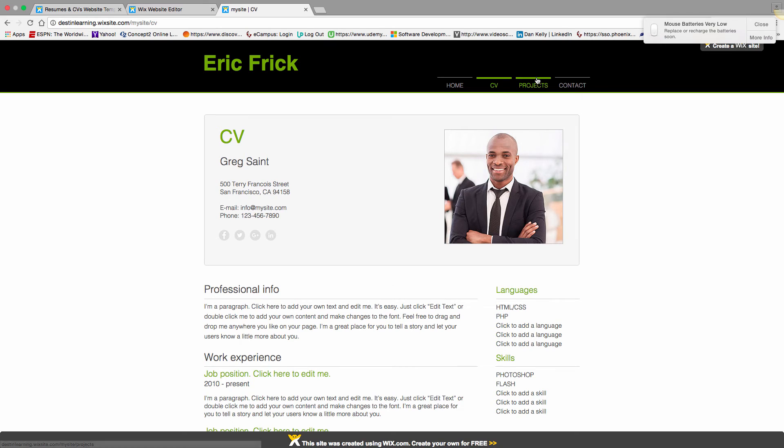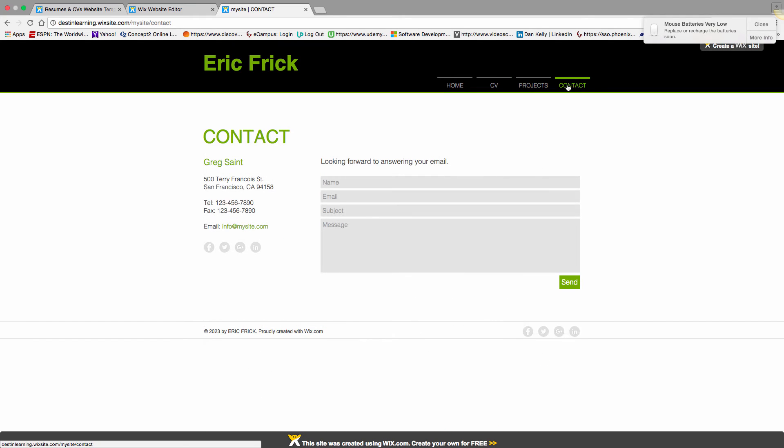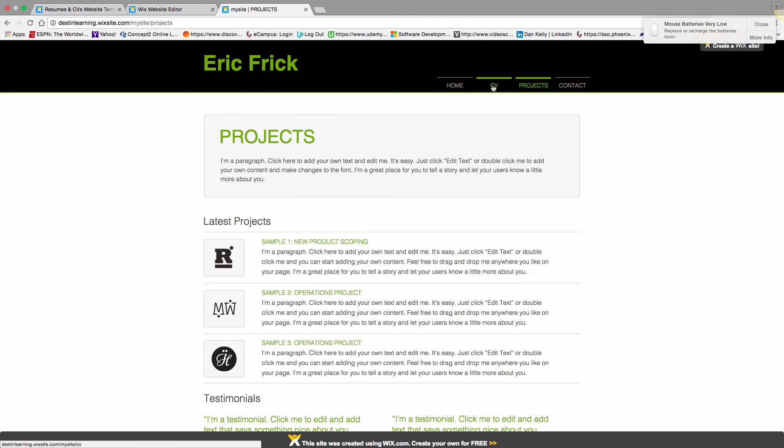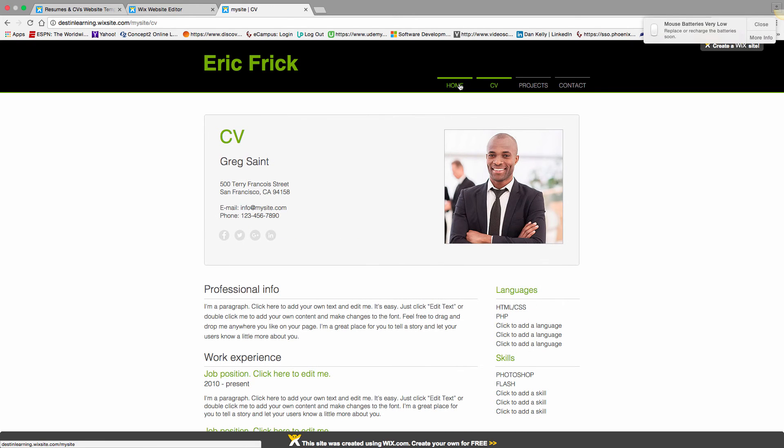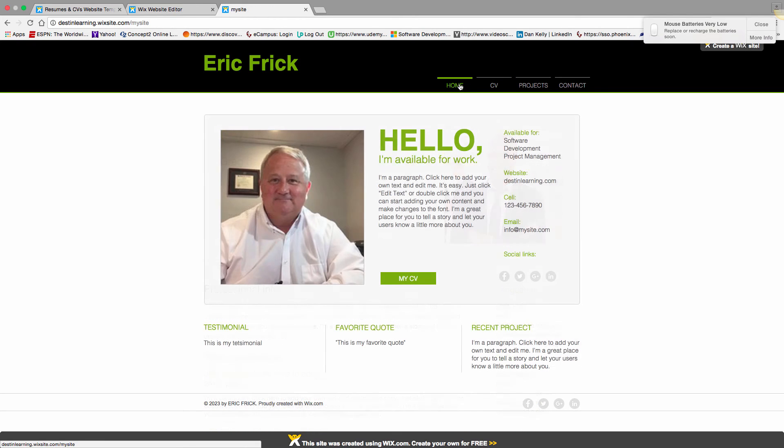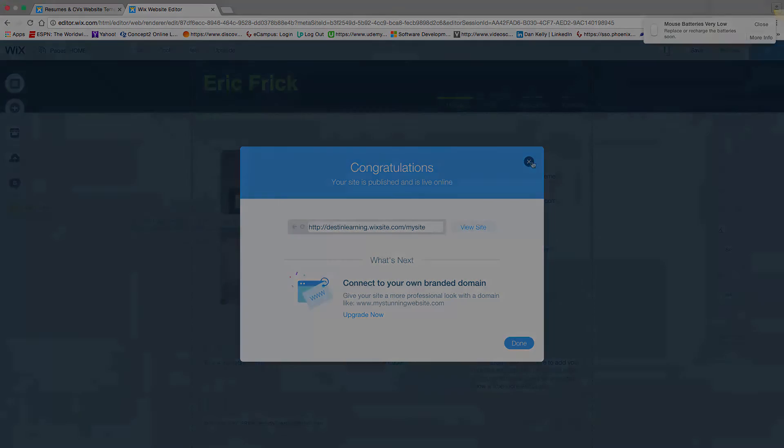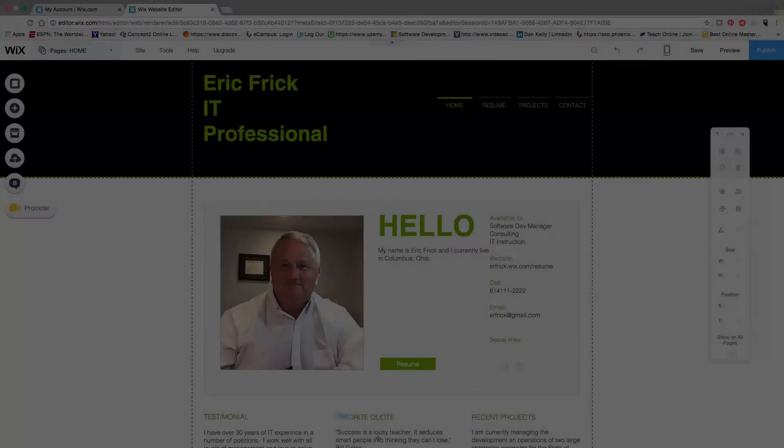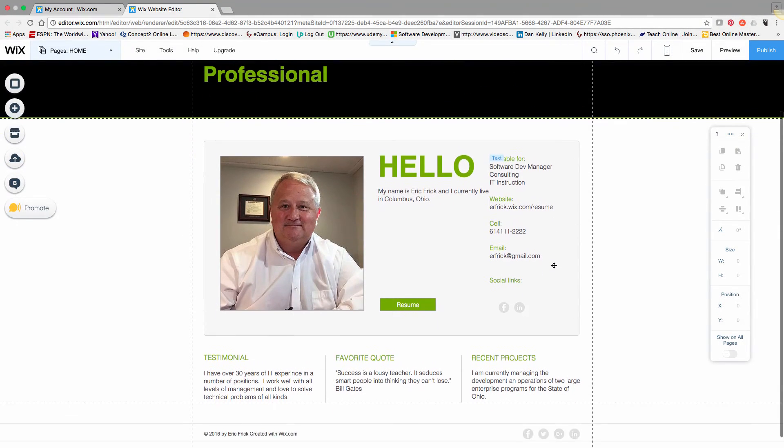It'll open that in a separate tab in the browser, and you can click through and verify that all the information is how you want it. That's the process from a high level: make text edits, publish, and save.